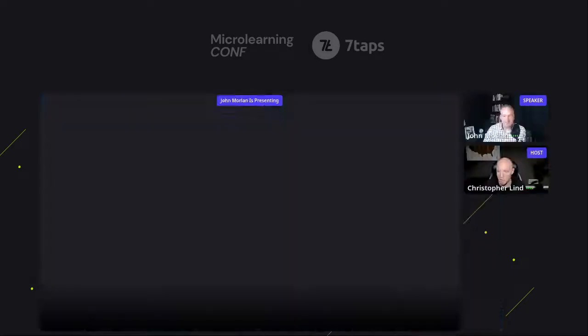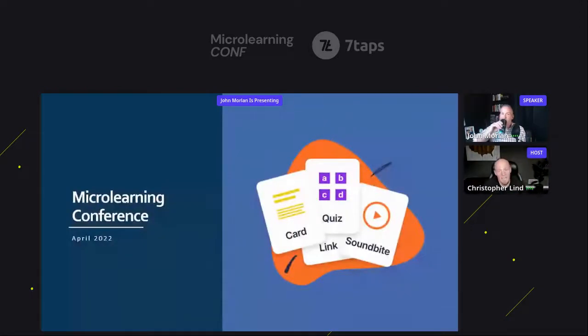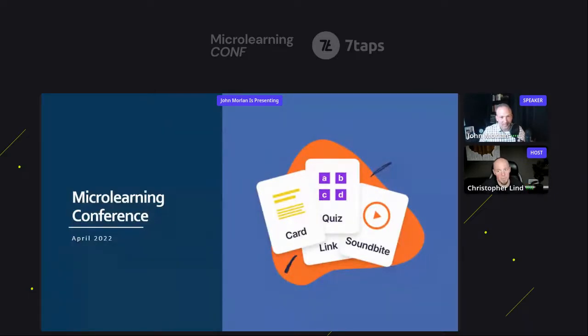Can we get a round of emojis for John before we get going? We've got to get fired up here. It feels a little quiet on the emoji front. Your slides are ready, John — I'll jump in as we get close to the end. Everybody, here is John with the awesome title telling us about micro learning with safety training.